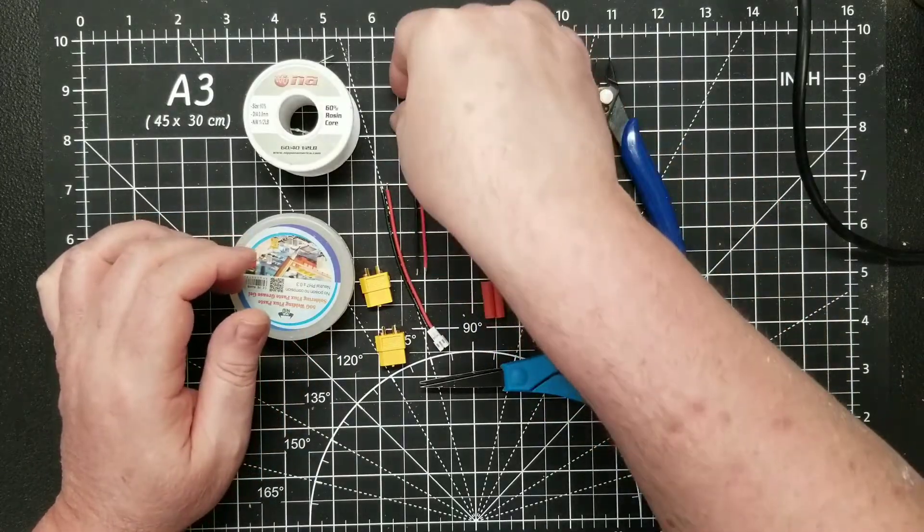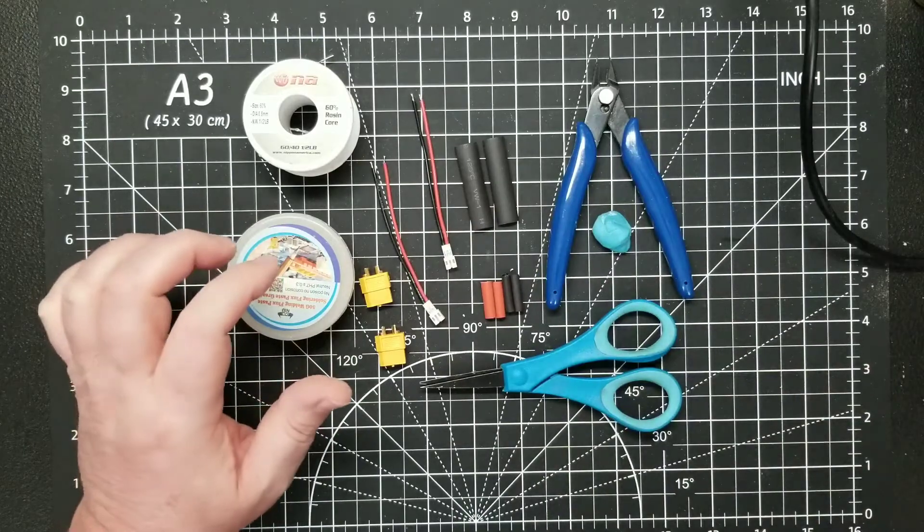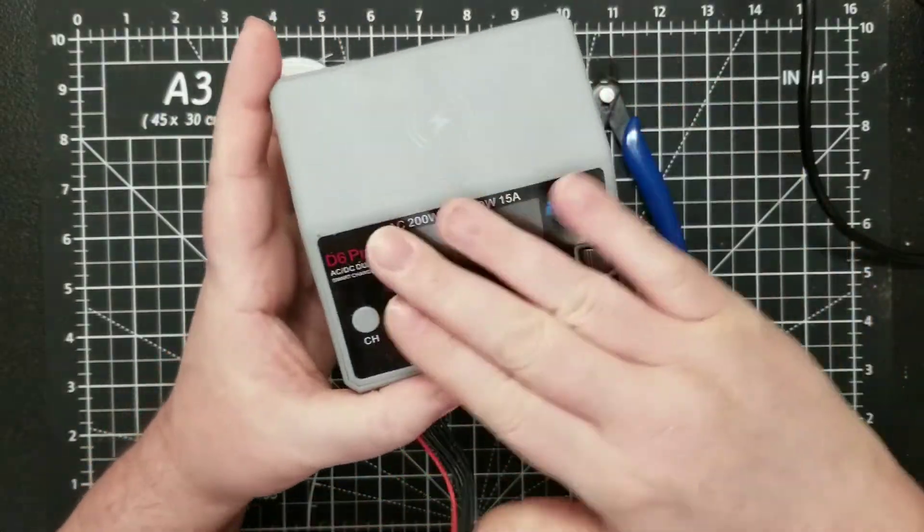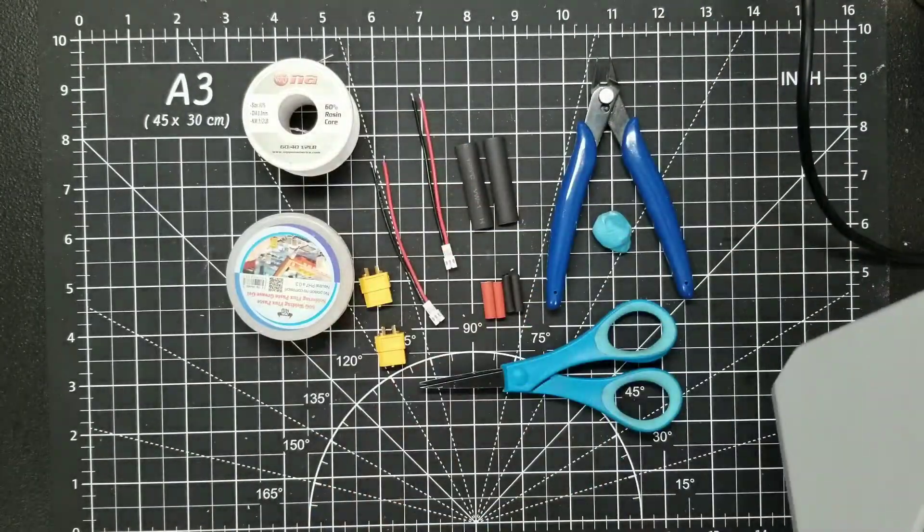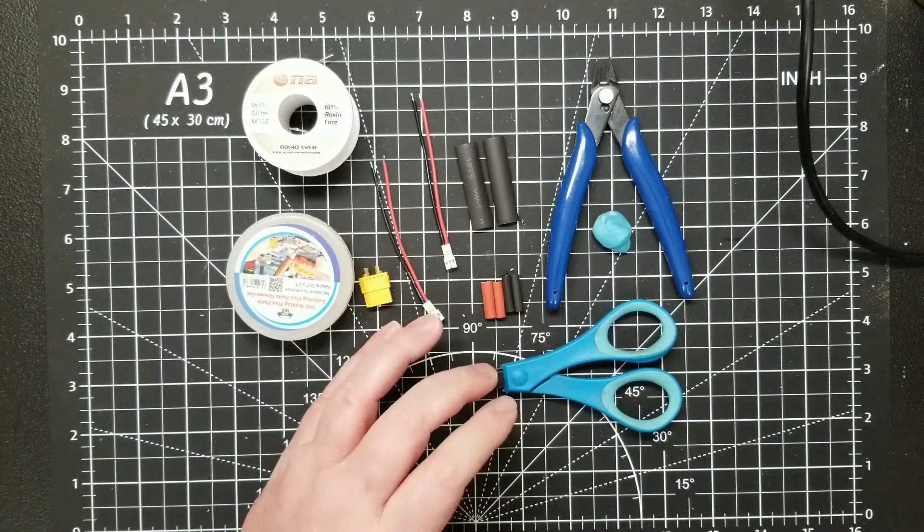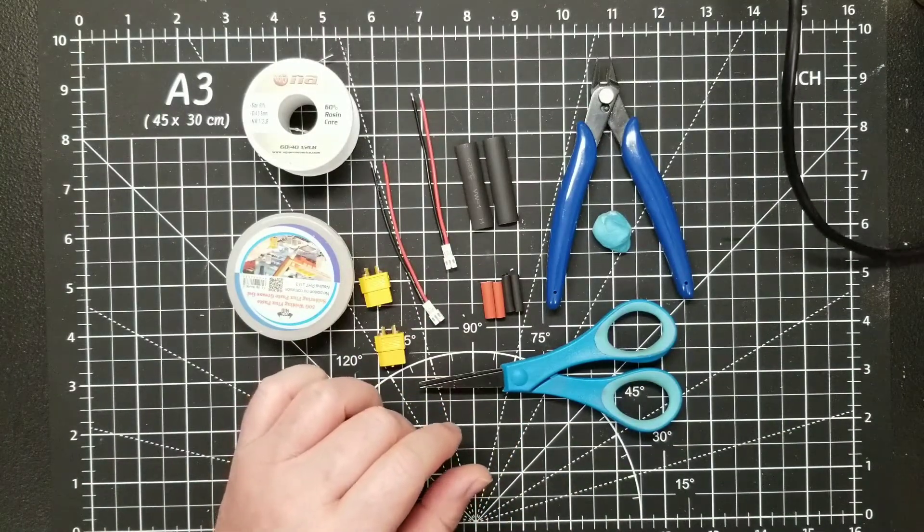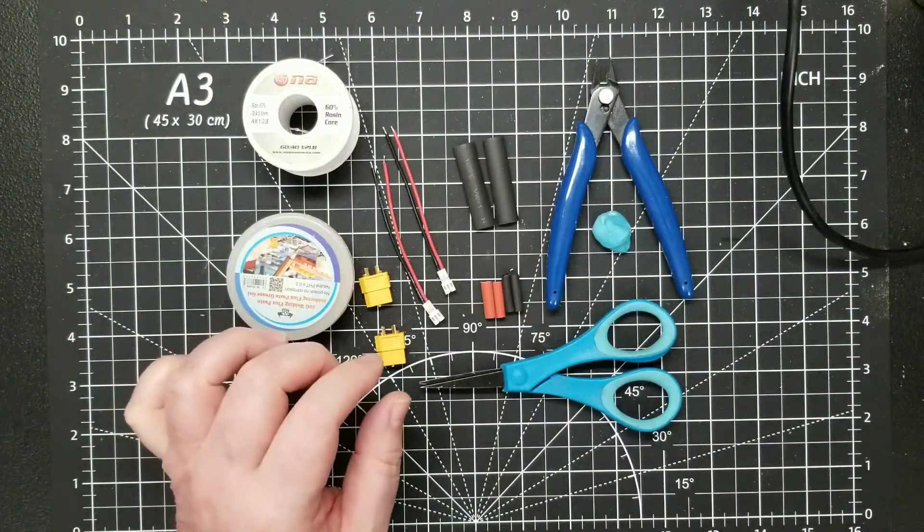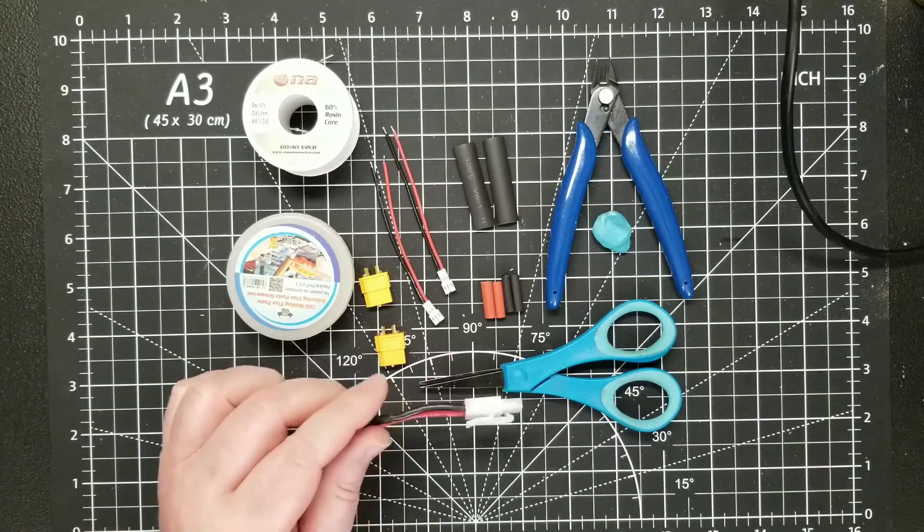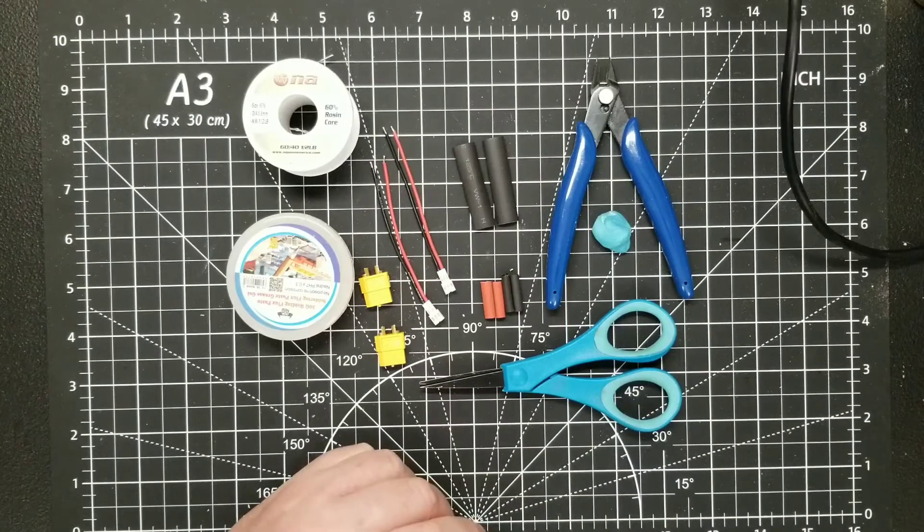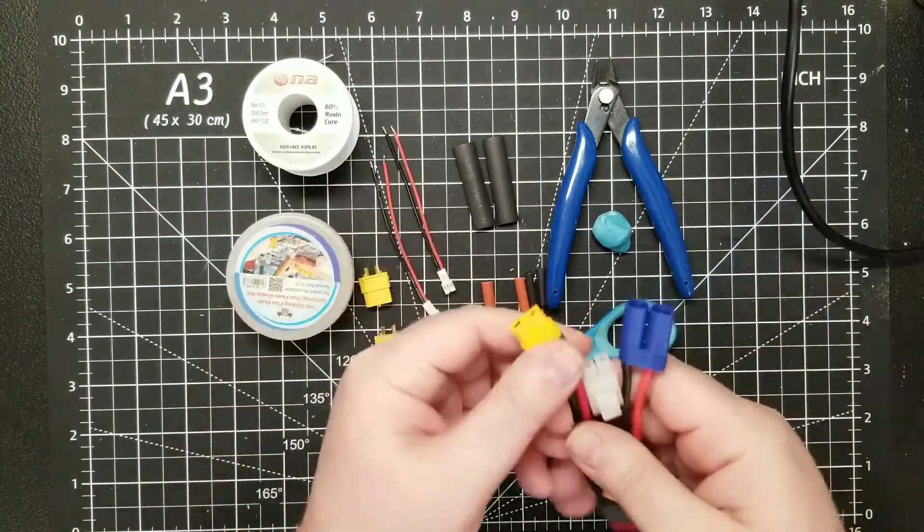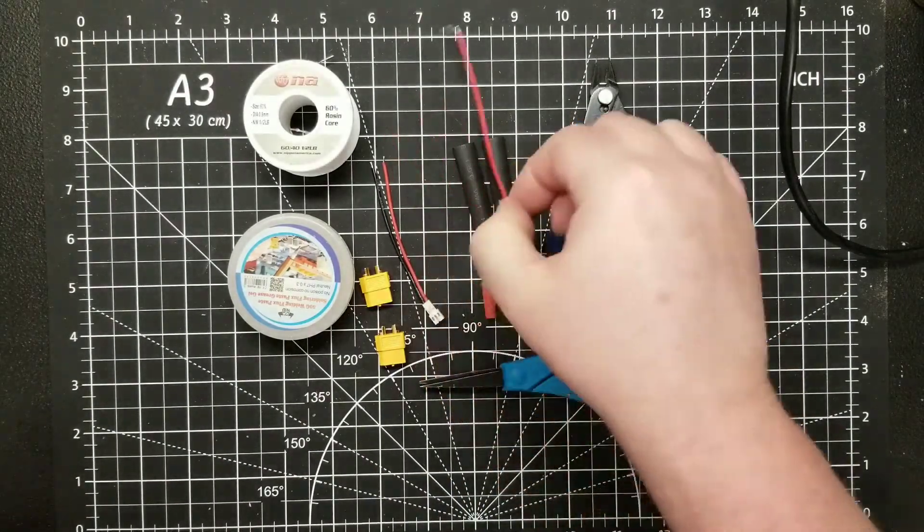Depending on your charger, my charger has XT60 plugs on it—this is the HOTA D6 Pro. I don't like having a whole bunch of different stuff connected to the charger. I just use individual plugs. I've got the Tamiya plugs, the EC5 adapters, Deans, all the various ones.